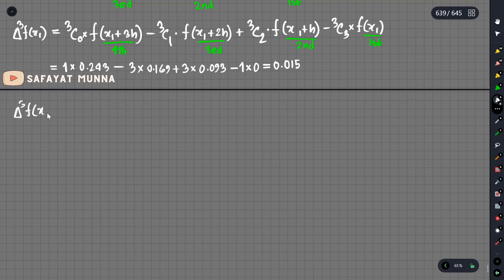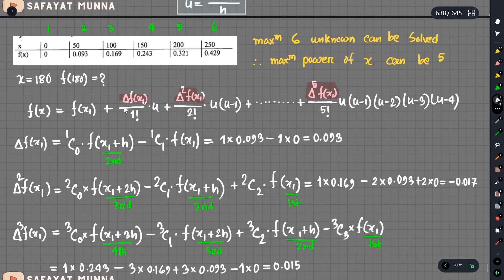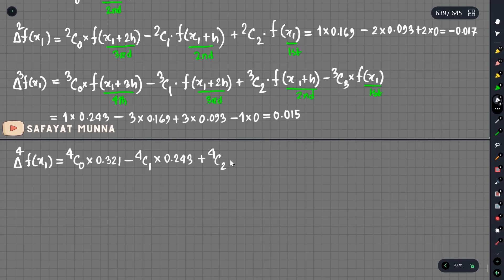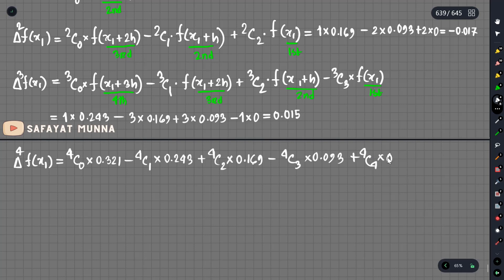For delta to the power 4 f of x1: 4c0 into 0.321, minus 4c1 into 0.243, plus 4c2 into 0.169, minus 4c3 into 0.093, plus 4c4 into 0. The result gives delta to the power 4 f of x1 equals 0.009.